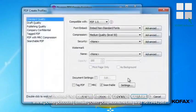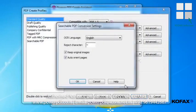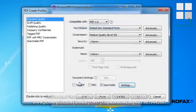Click the Profiles button, and then click the searchable checkbox to select it. If you wanted to adjust the OCR settings, you could do so here by clicking the Settings button, then making your changes on the searchable PDF conversion settings window, or you can simply accept the defaults and click OK.